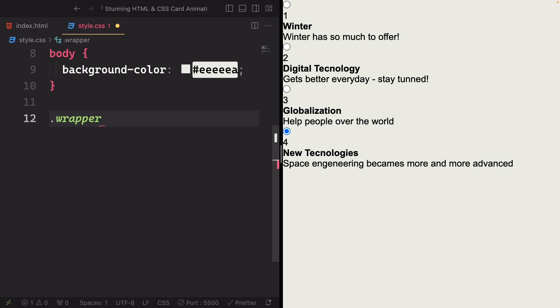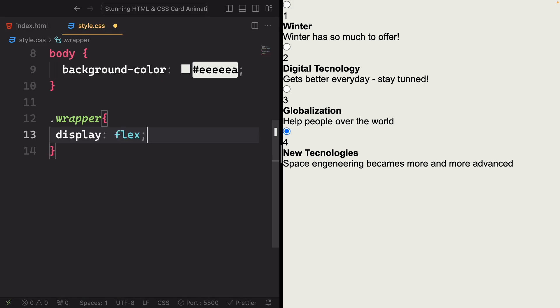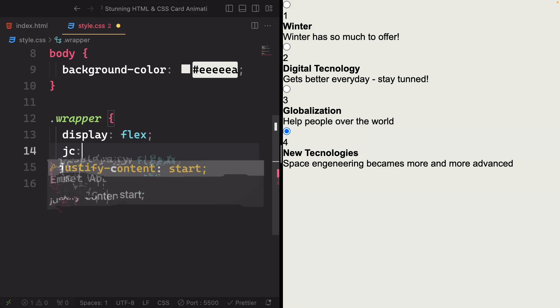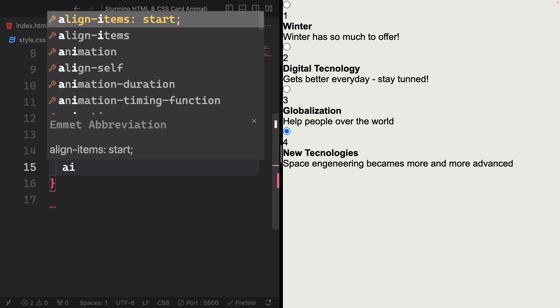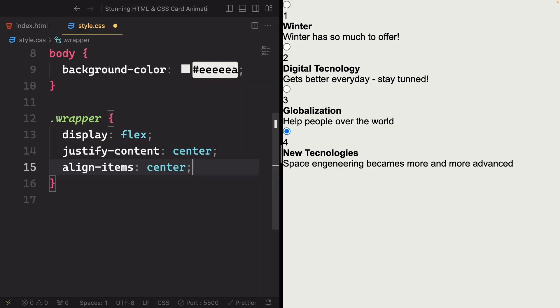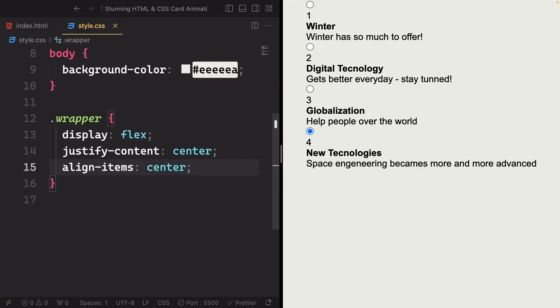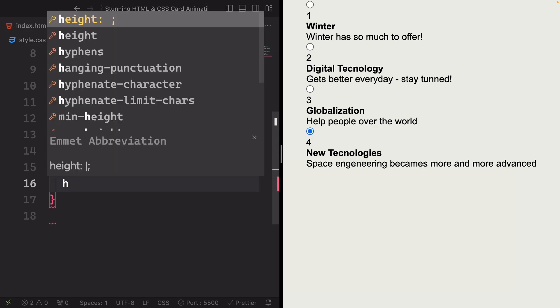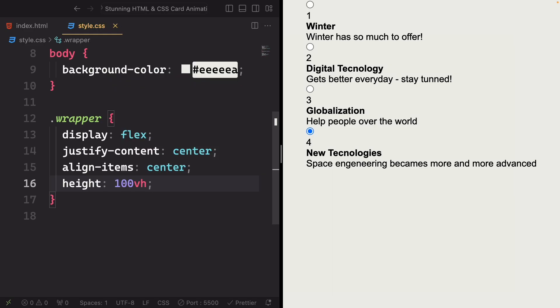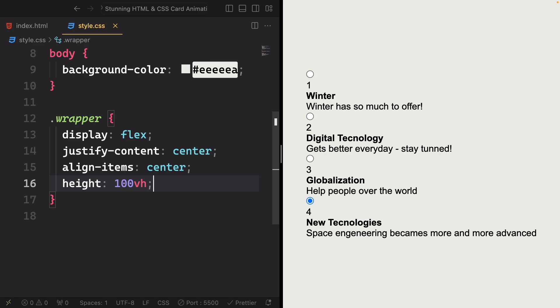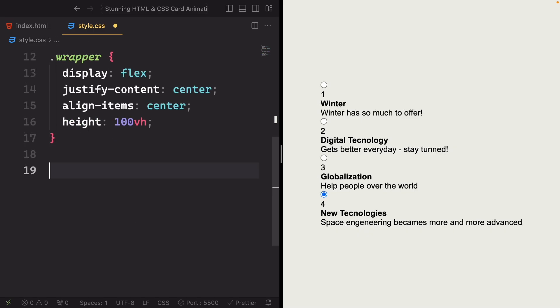Now let's grab the wrapper. Because we want to put our content right in the middle of the page. Let's use those three magic lines. Display flex. Justify-content center along the main axis. Align-items center along the cross axis. And the height is gonna be 100 VH to create a full page effect. And as you can see, it's right in the middle.